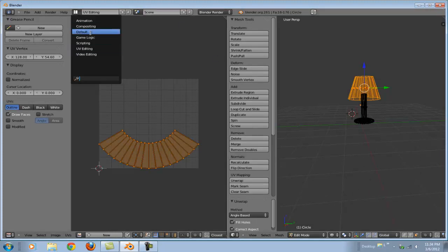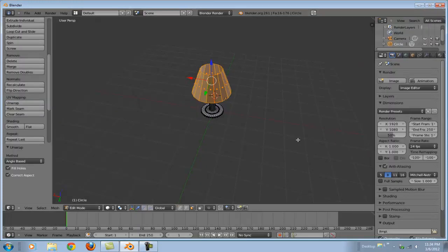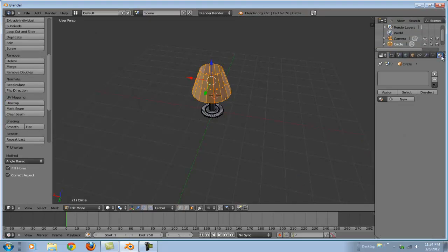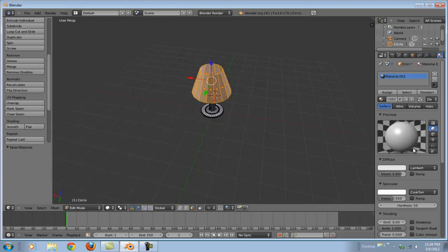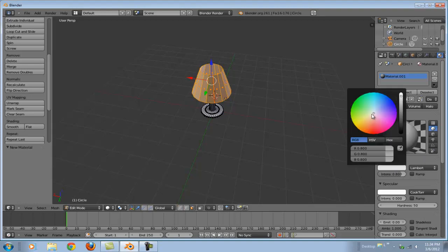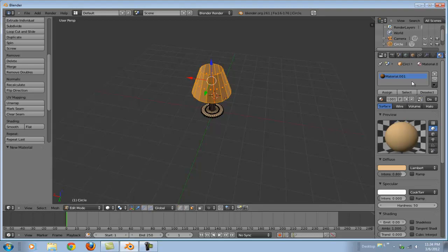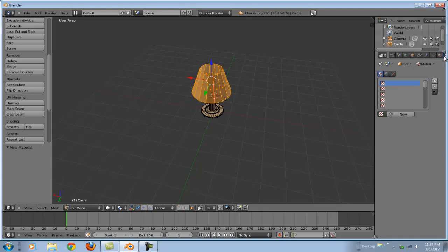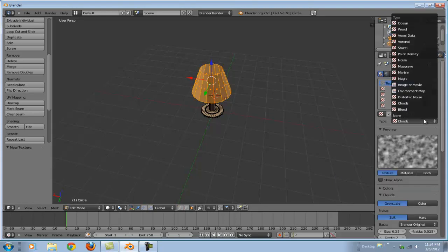Let's go back to our default mode. Now that we've unwrapped our lampshade, we can create a new material. Let's keep this material not shiny. Let's make it a good lampshade-looking color. How about something kind of beige. Now let's add our texture. New texture.